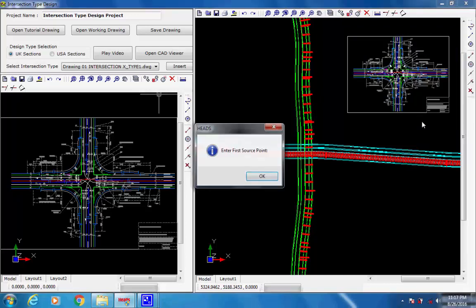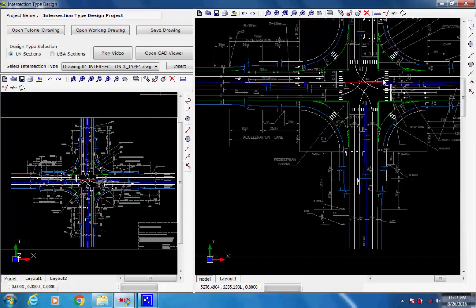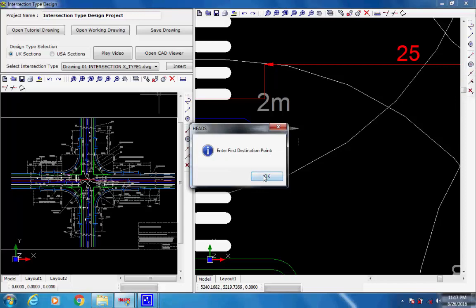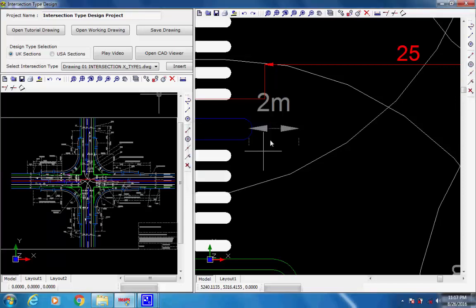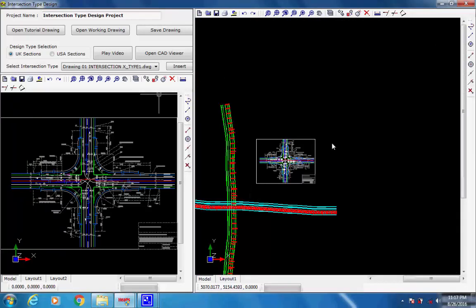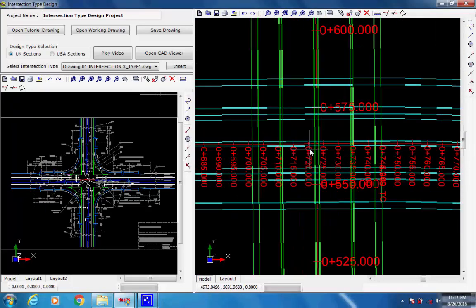Next, to select the first source point, select End Snap and click on the first of the two corners in the intersection drawing. To select the first destination point, click on a point in the crossroad layout plan drawing where the first source point of the intersection drawing has to come.